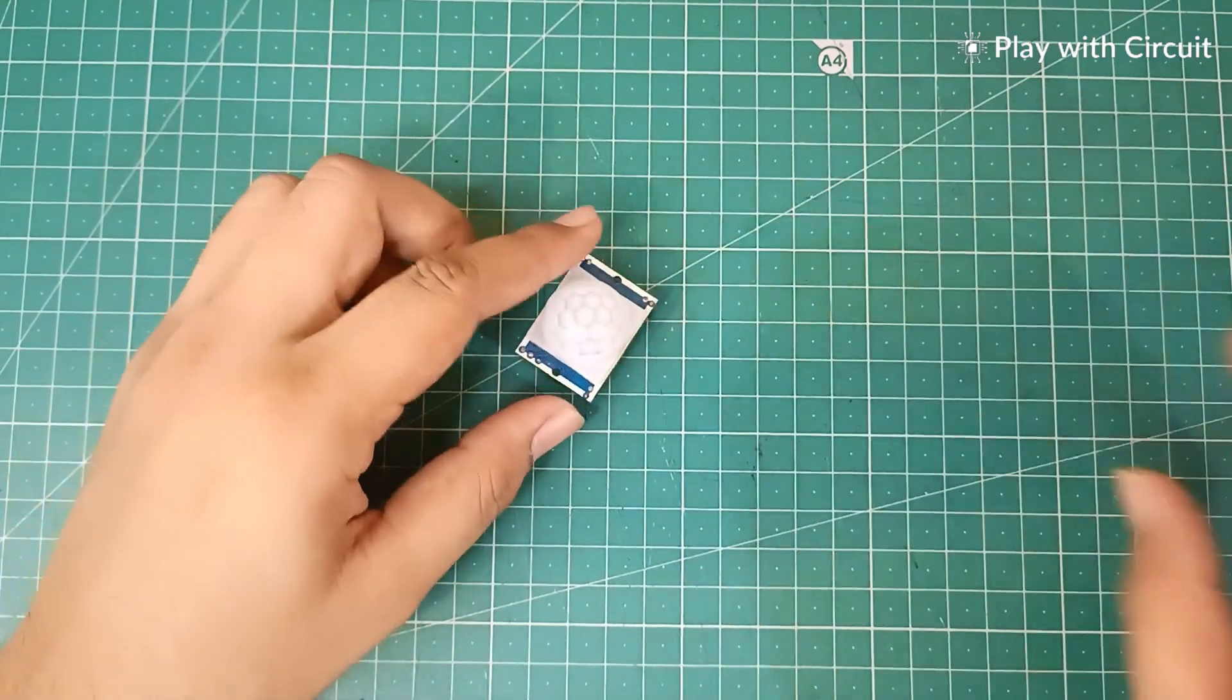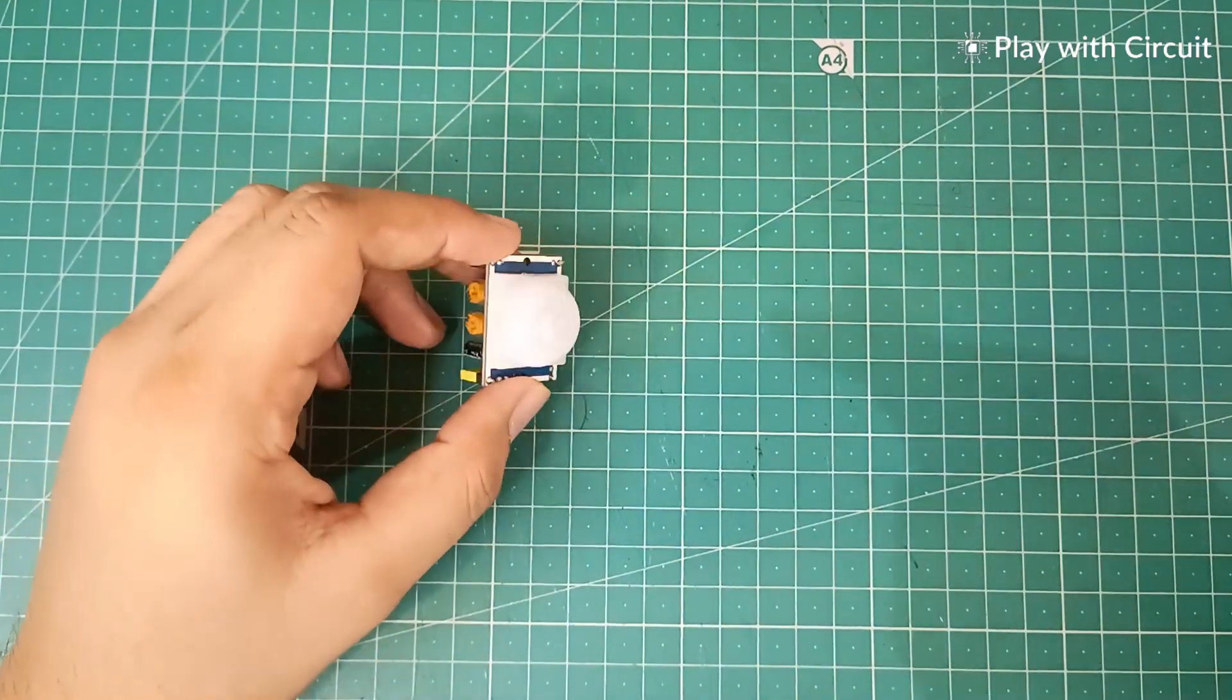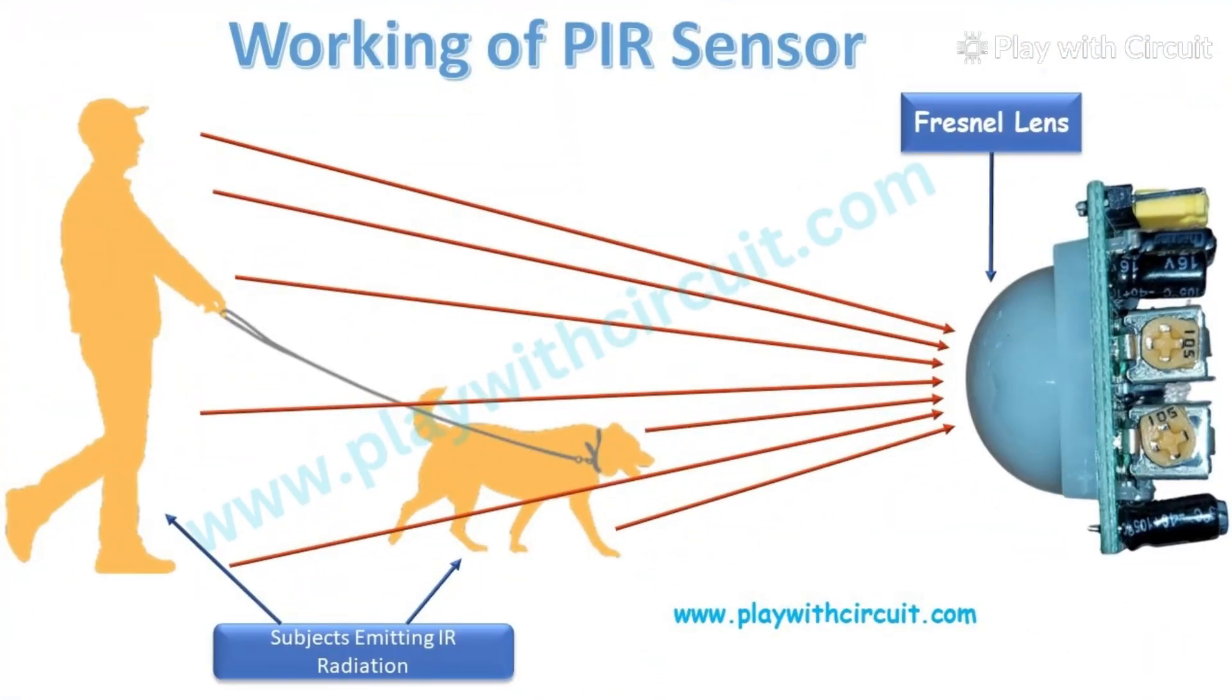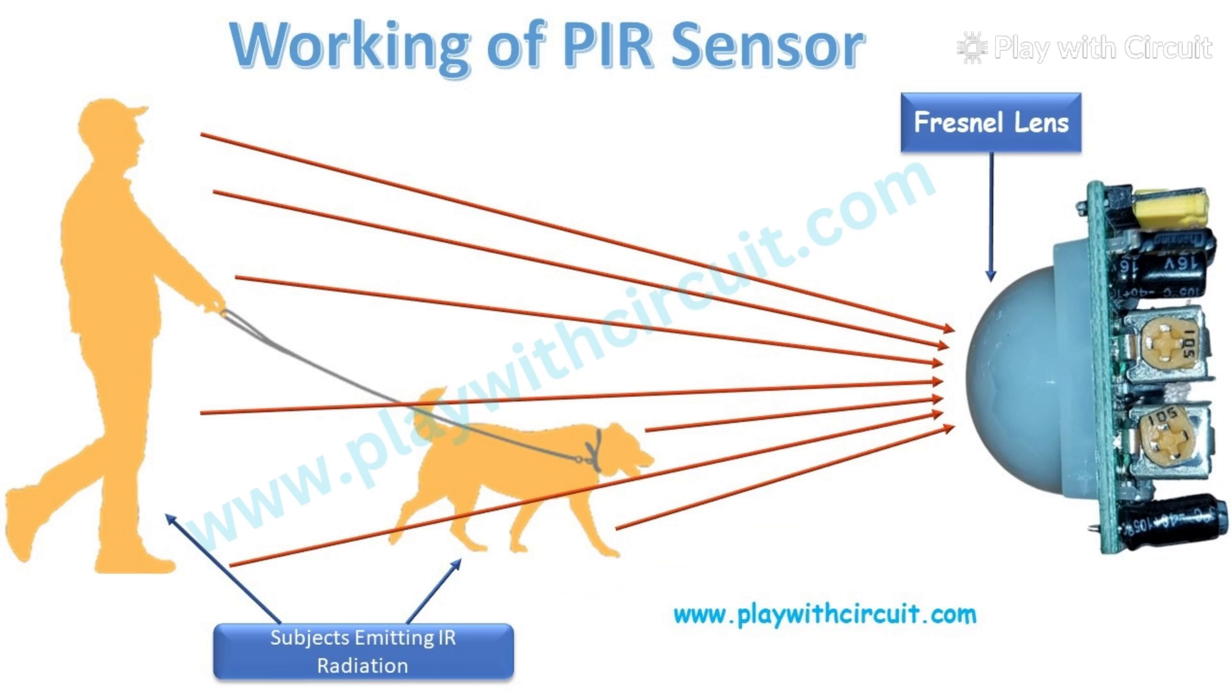This is the HC-SR501 PIR sensor. PIR sensors detect infrared radiation emitted by warm objects like humans and animals when they come into the range of the sensor.